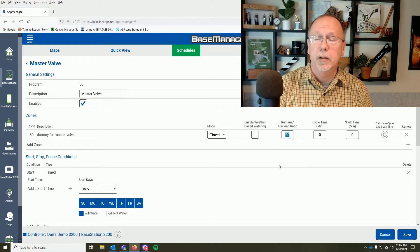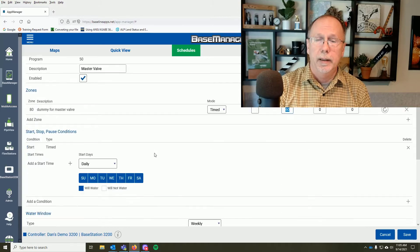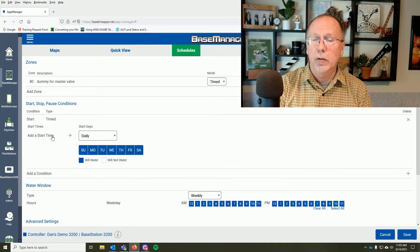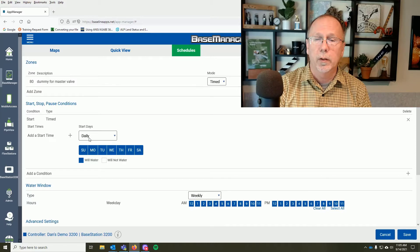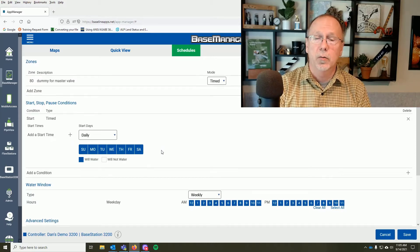I've set a runtime of 60 minutes — just one hour. Coming down a little lower, I've removed any start time. This program does not run on a scheduled start time. It can run seven days a week but has no water windows associated with it — days only, no start time.